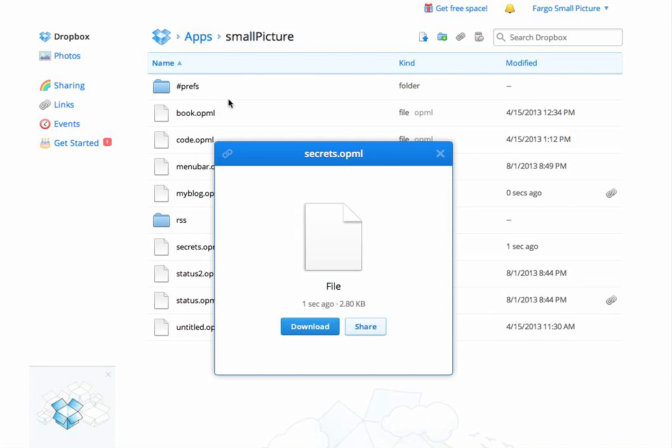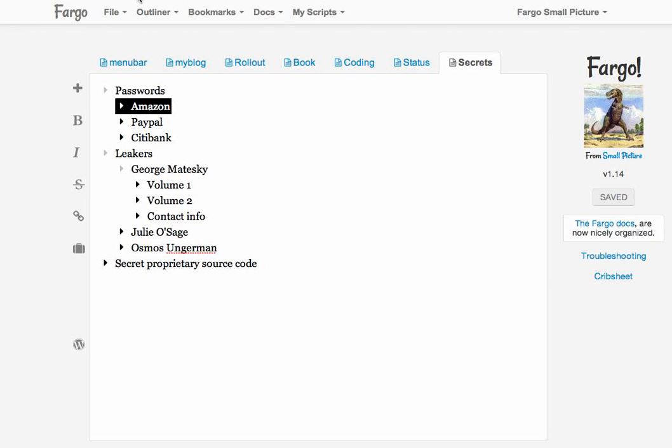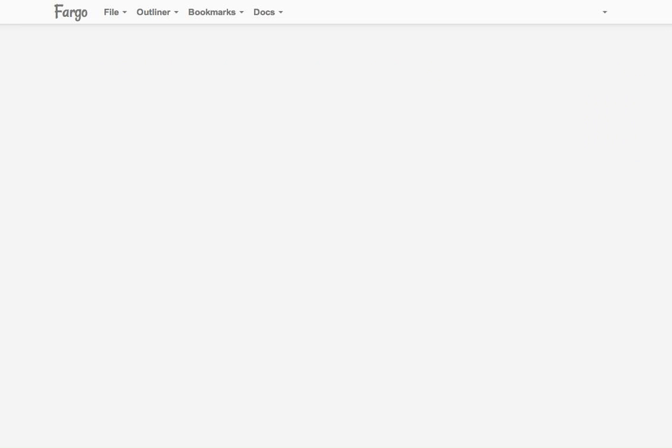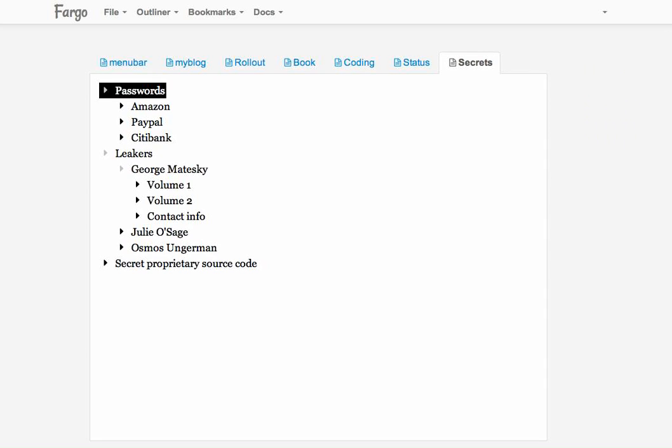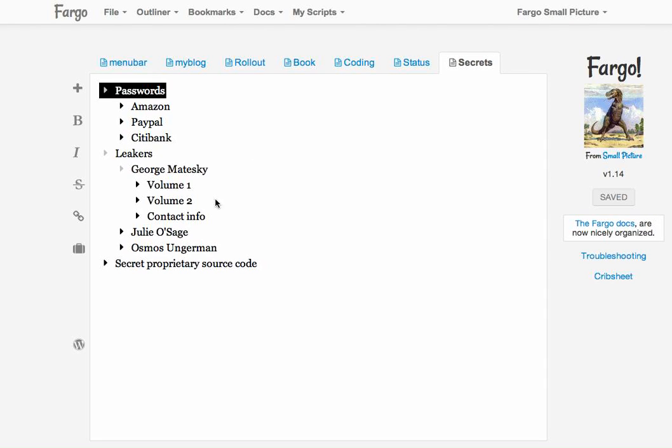If they don't have the password, they won't be able to read what's here. Now the final step in the demo is to show you that I can actually reload the file and it will still come back in Fargo.